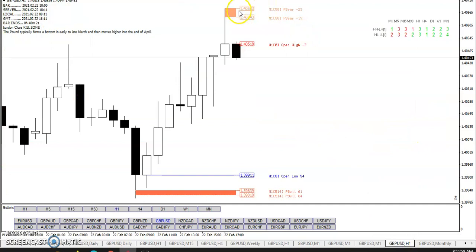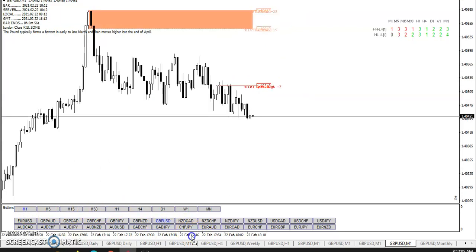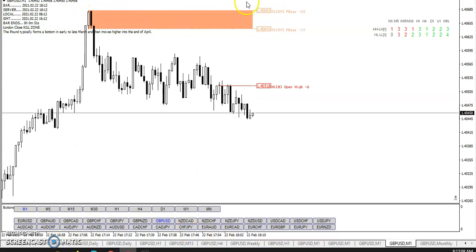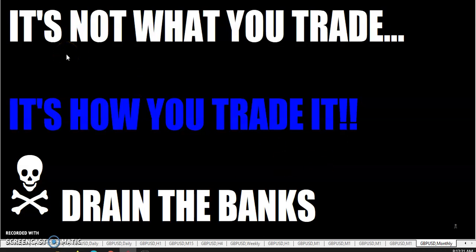Right here, there's that M1 — that's the potential order block I was talking about. You can see when it happened, price moved out of that. So, fellow traders, don't get fooled. Remember, it's not what you trade, it's how you trade it. Go out there and drain the banks. This is the rumpled one, over and out.